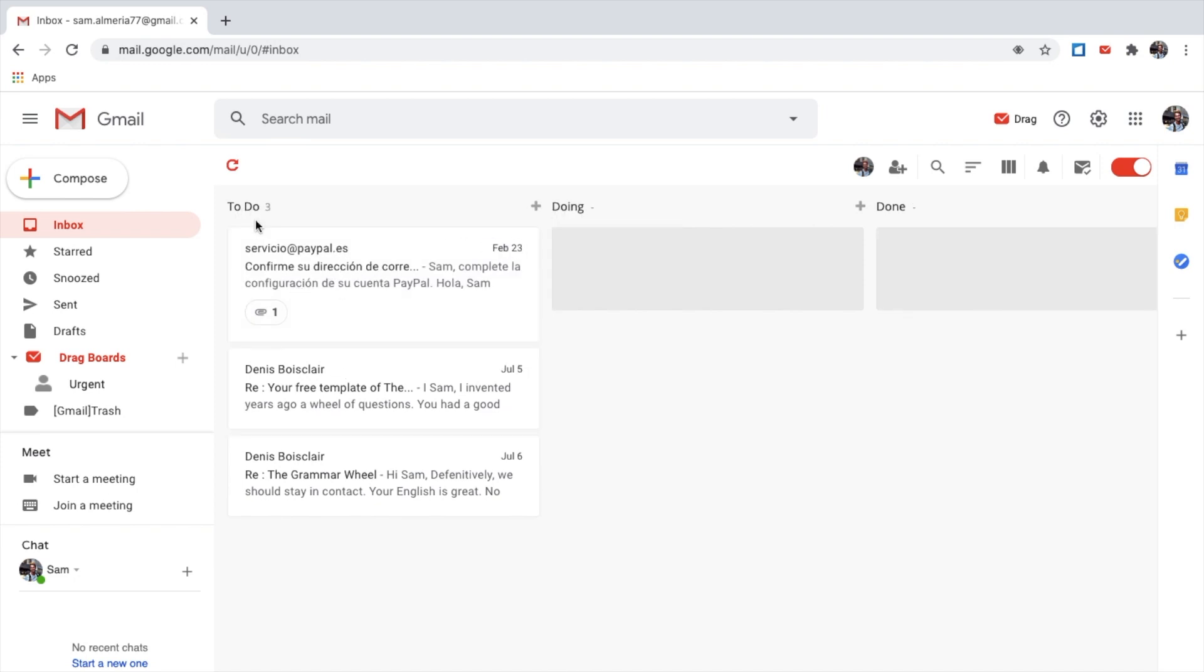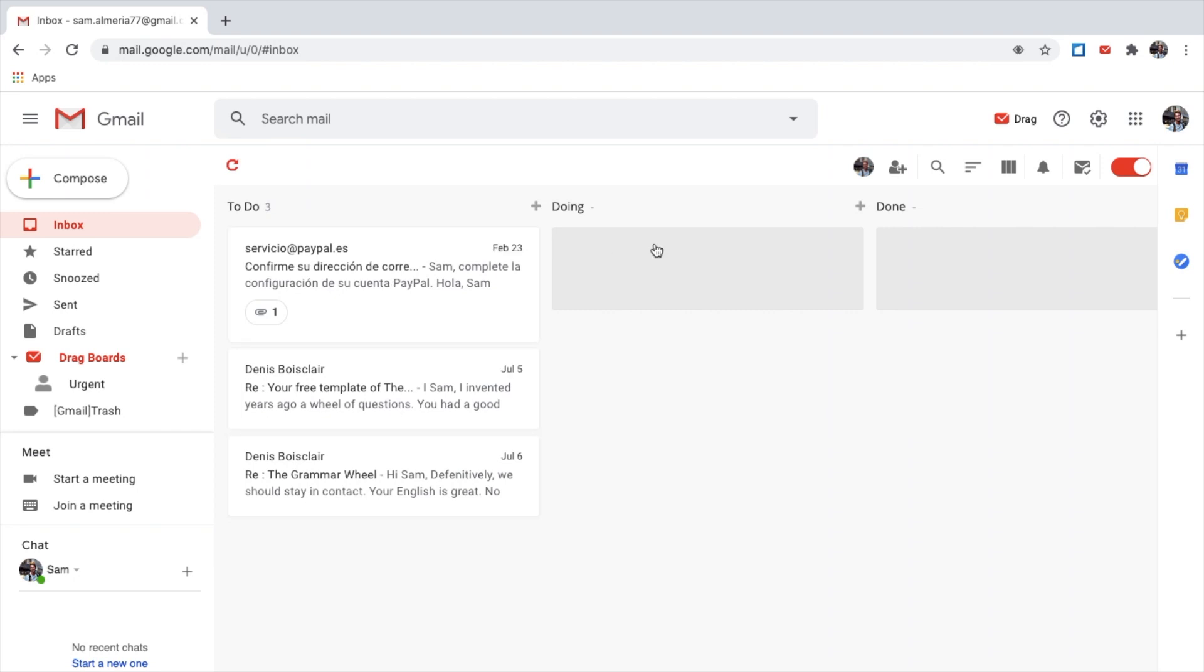This column here is called To Do. You can change the name of the column if you wish. I like naming them To Do, Doing, and Done. The column where I have to deal with my emails, the column that I'm dealing with, and the column that I have finished and done and need to archive or delete.